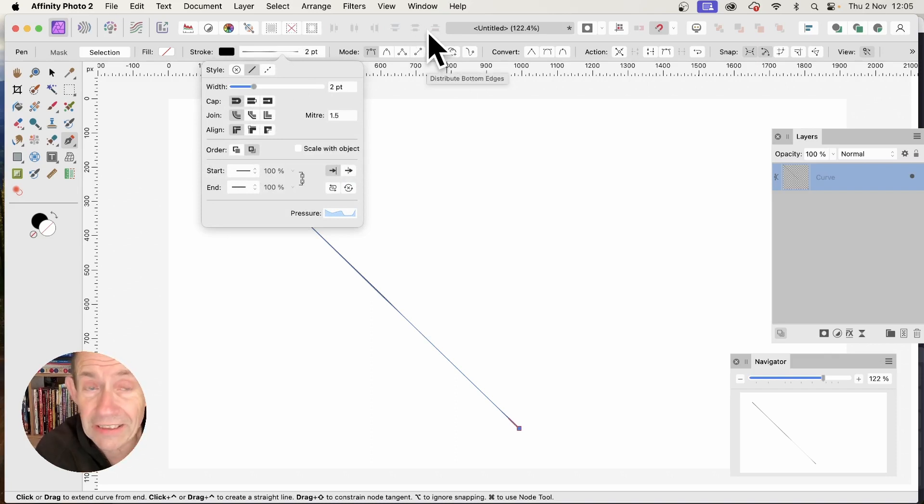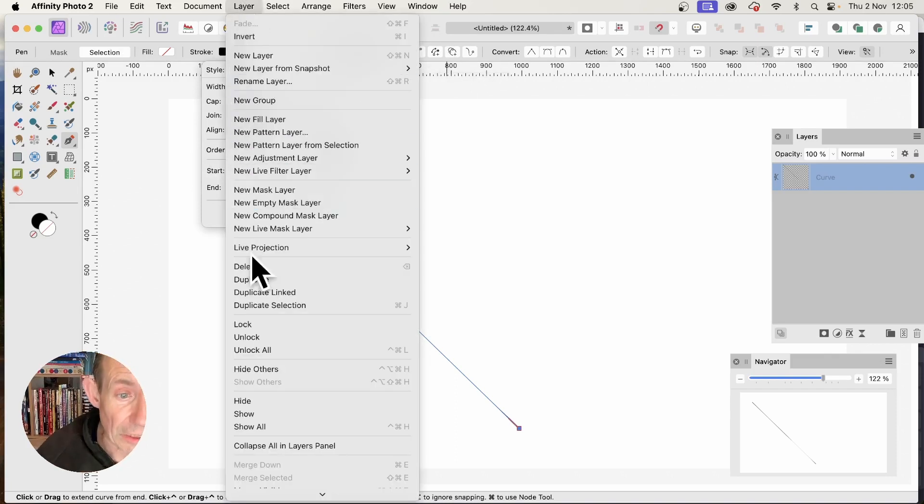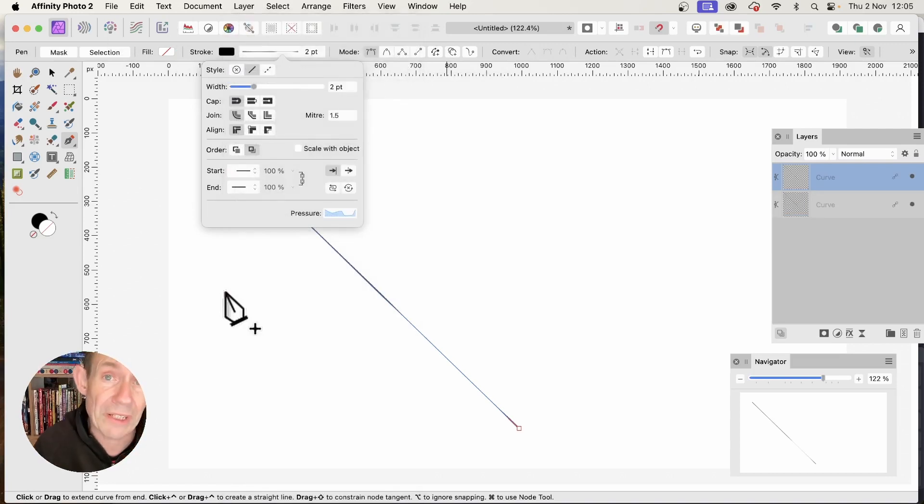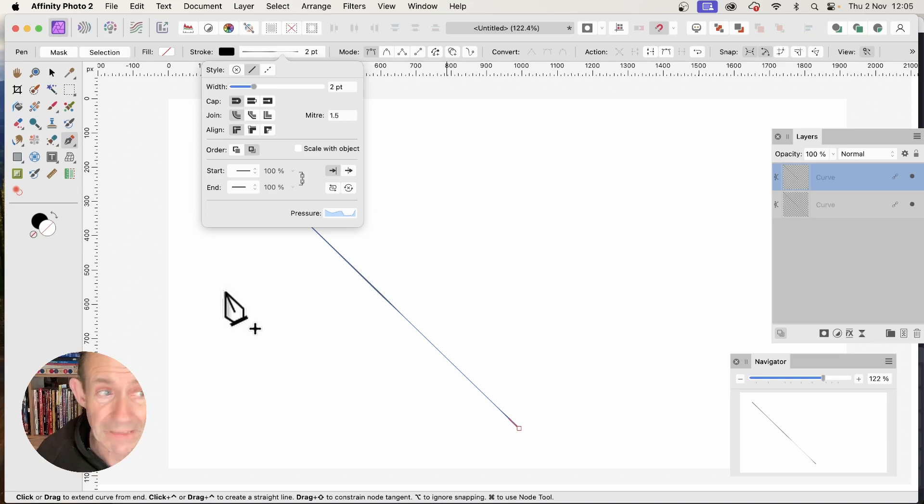Go to Layer and select Duplicate Linked. This creates a special kind of linked line where any change to one will affect all the others.